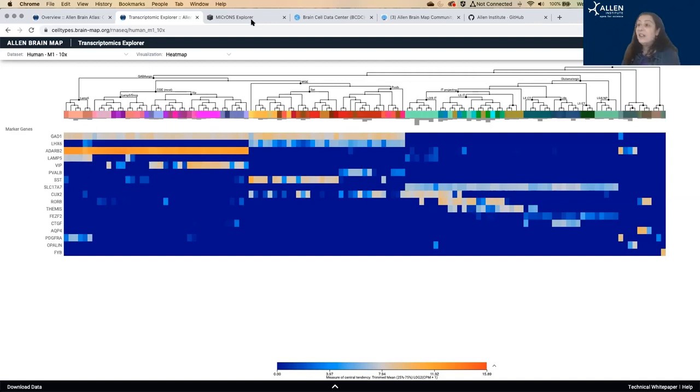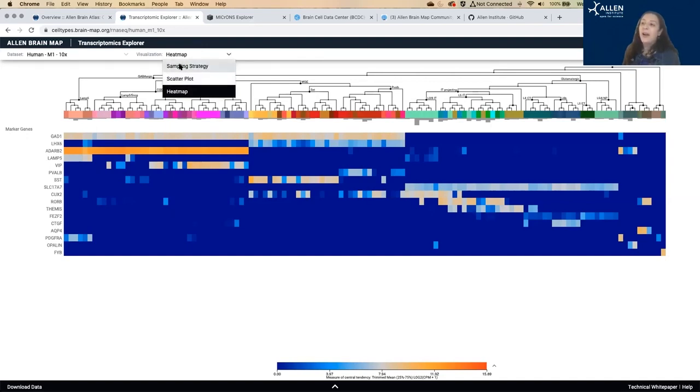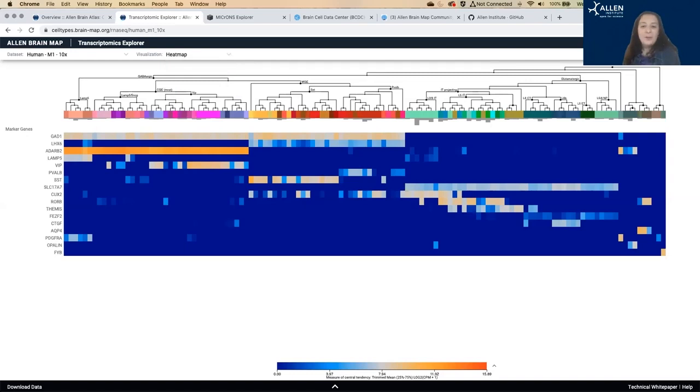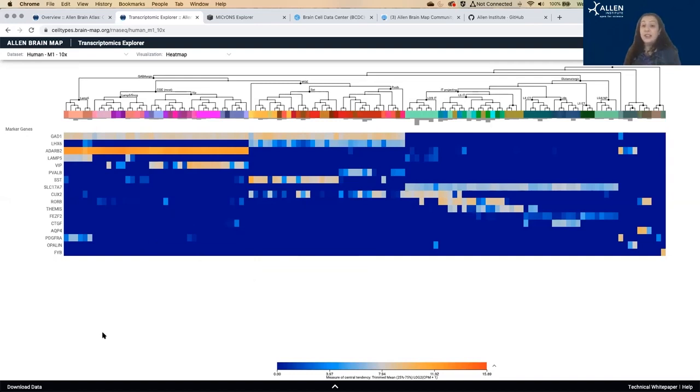And you can get the sample sizes here by looking at the sampling strategy box. So again, we have determined through our research that these are the genes that most contribute to distinguishing cell types from each other.